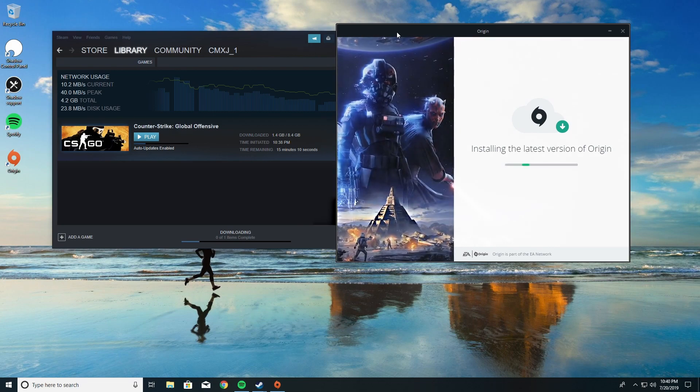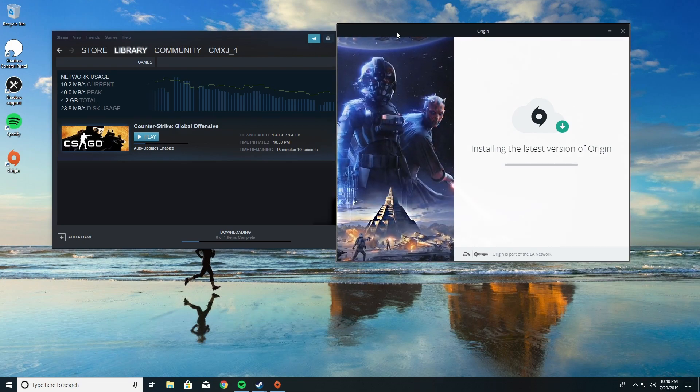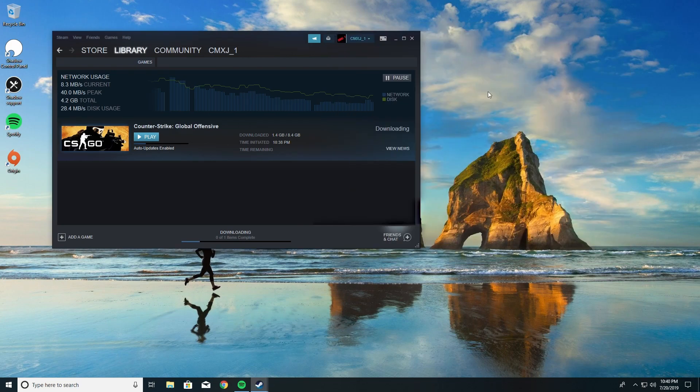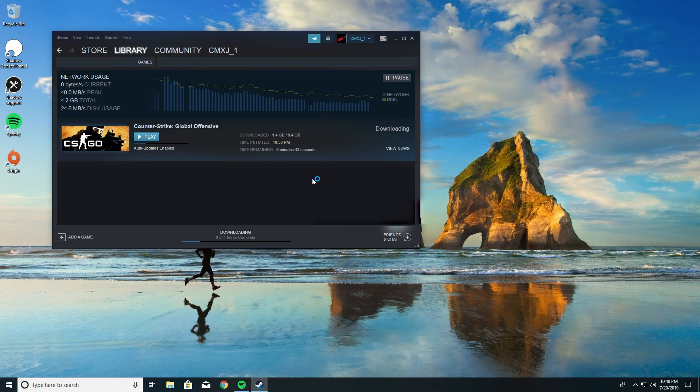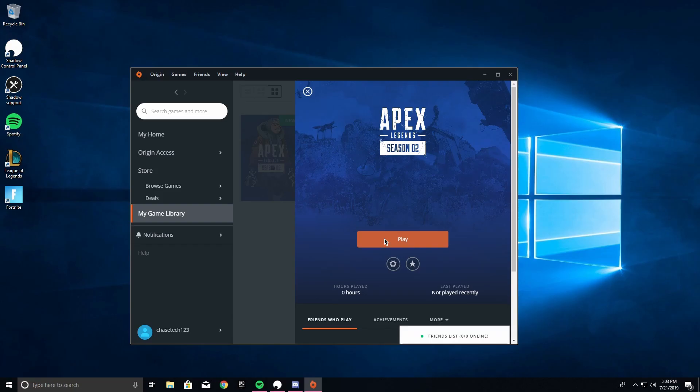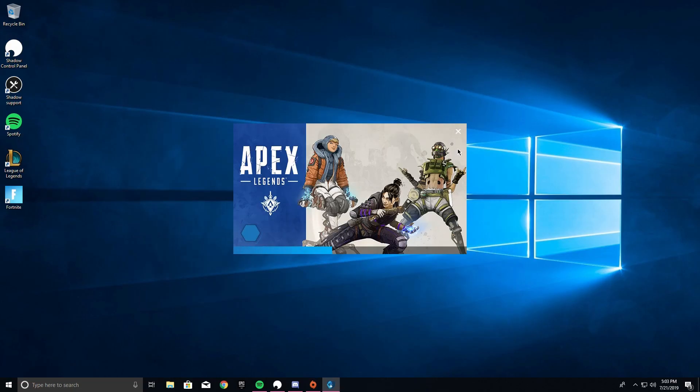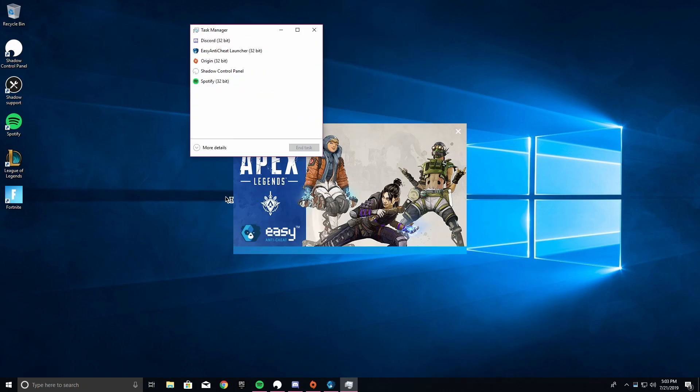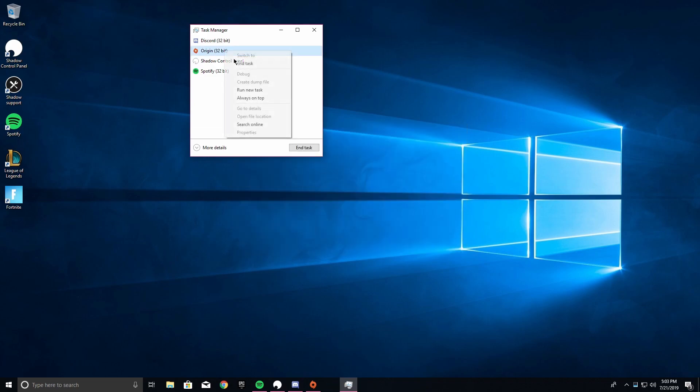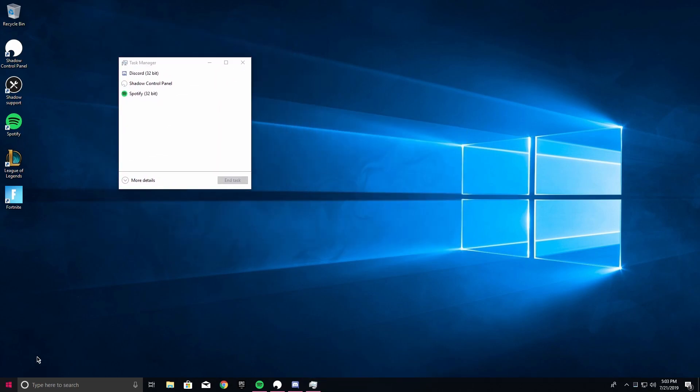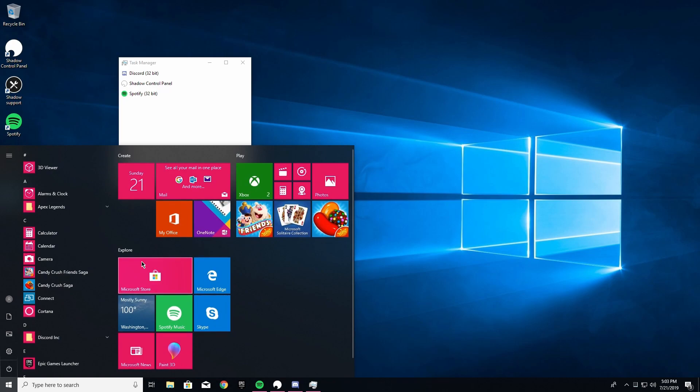So we're going to install the latest version of Origin. It's gonna go play - oh it's already installed. Damn, it's gonna launch isn't it?